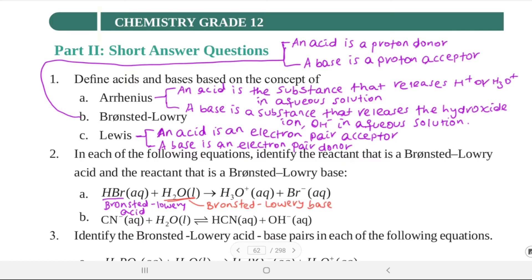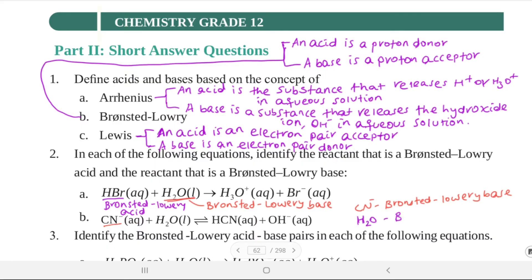Reaction B: CN⁻ (aq) + H₂O (l) → HCN (aq) + OH⁻ (aq). CN⁻ accepts a proton to form HCN, so CN⁻ is the Brønsted-Lowry base. Water donates a proton to form the hydroxide ion, so H₂O is the Brønsted-Lowry acid.